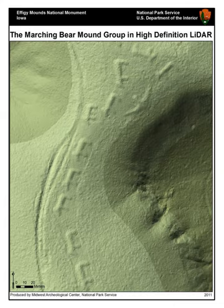LiDAR systems consist of several major components. For the laser, 600 to 1000 nanometer lasers are most common for non-scientific applications. The maximum power of the laser is limited, or an automatic shut-off system is used to make it eye-safe. One common alternative, 1,550 nanometer lasers, are eye-safe at relatively high power levels since this wavelength is not strongly absorbed by the eye, but the detector technology is less advanced and these wavelengths are generally used at longer ranges with lower accuracies.